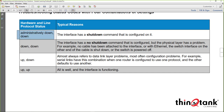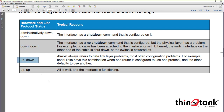Up/Down means a physical layer attachment exists with no physical layer problem, but there is a data link layer issue. Up/Up indicates the interface is operational from both Layer 1 and Layer 2 perspectives.